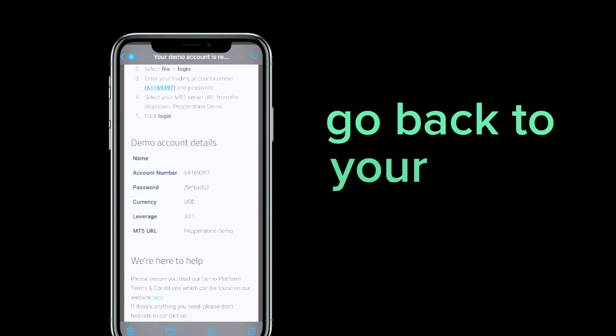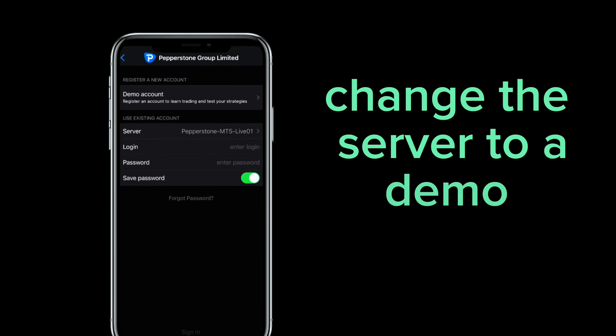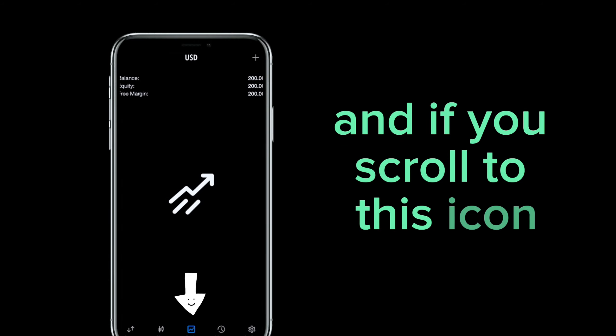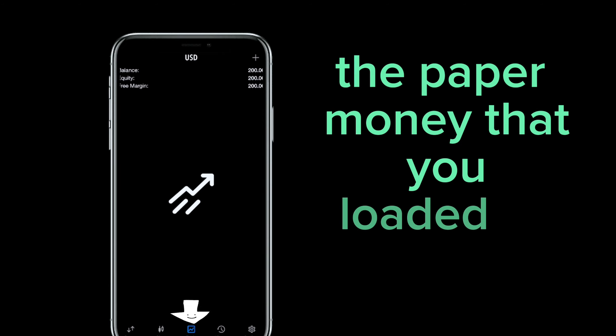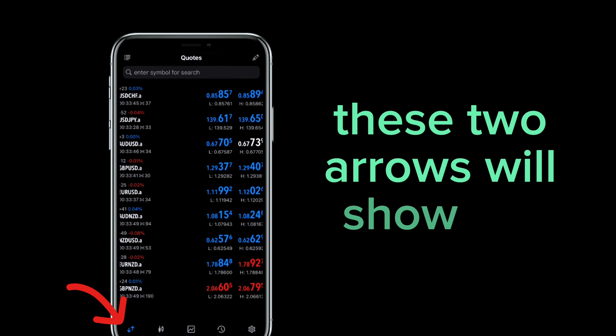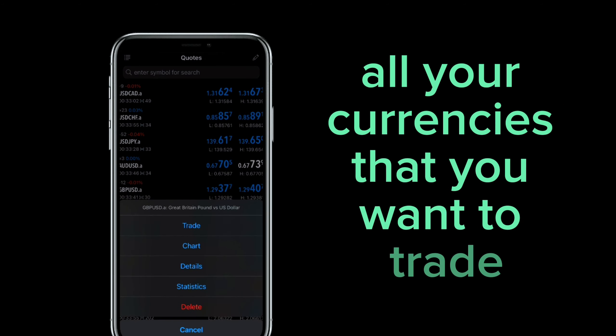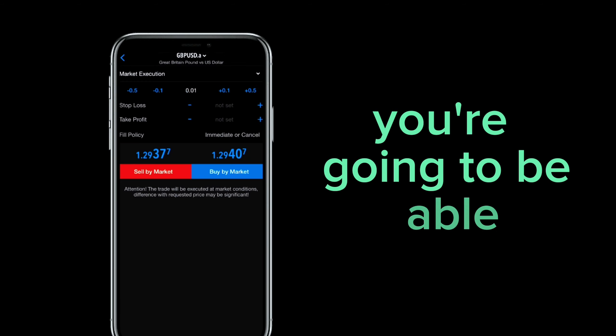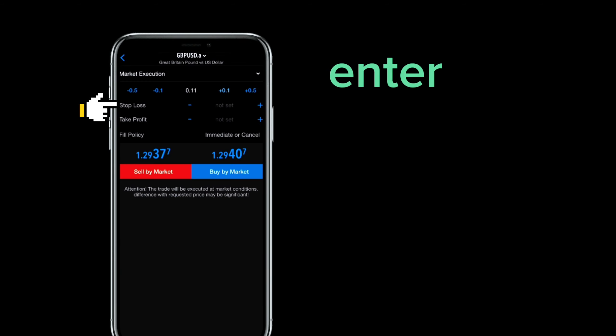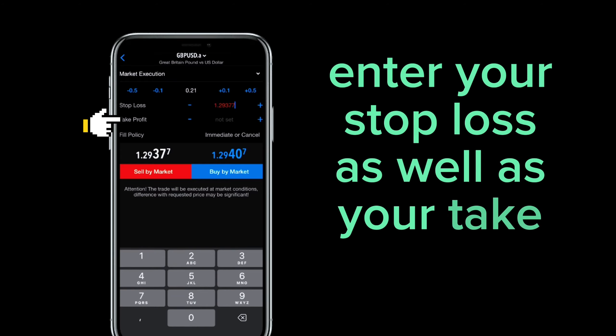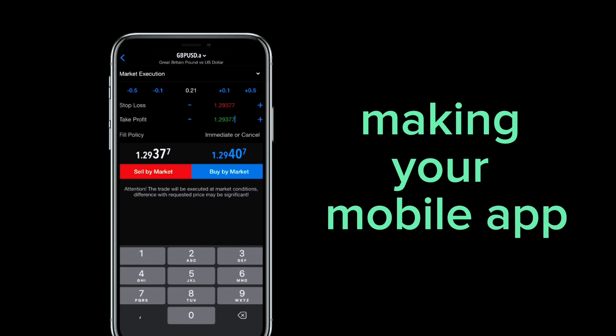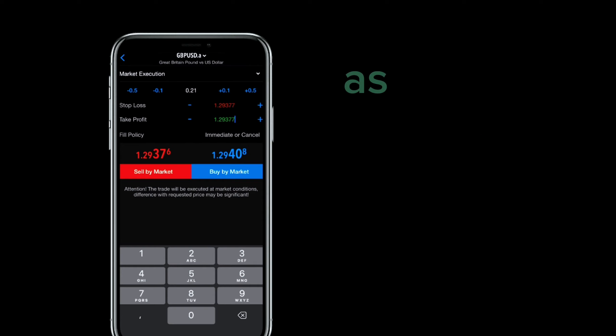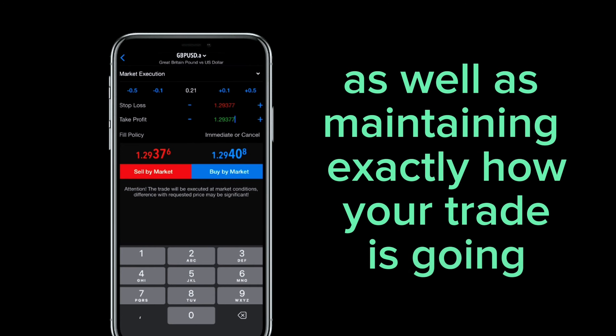Go back to your MetaTrader. Change the server to a demo server and enter your details. And if you scroll to this icon you're going to see the paper money that you loaded in earlier. These two arrows will show you all your currencies that you want to trade. And if you choose one you're going to be able to select the leverage you want to trade. Enter your stop loss as well as your take profit. All over here. Making your mobile app perfect for your market executions as well as maintaining exactly how your trade is going.